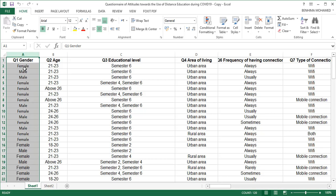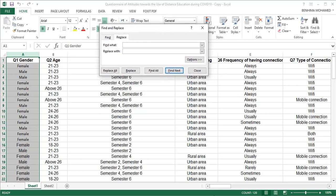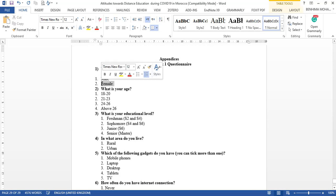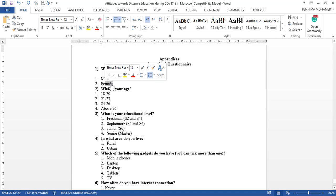Gender as a variable has two values: female and male. We're going to click on Find and Replace. We open our codebook and see: for Gender, one is male and two is female. It's better to start with 'female' because if you start with 'male' it will replace part of 'female', giving you 'f1', which is not good.